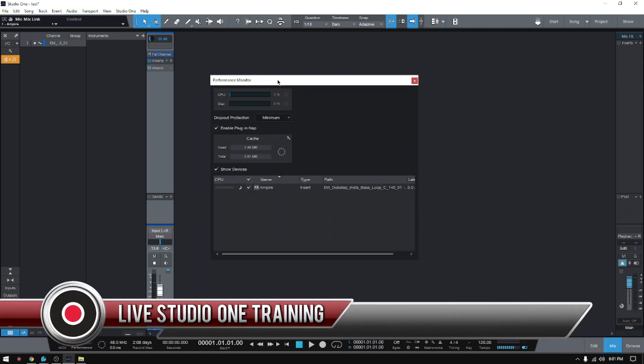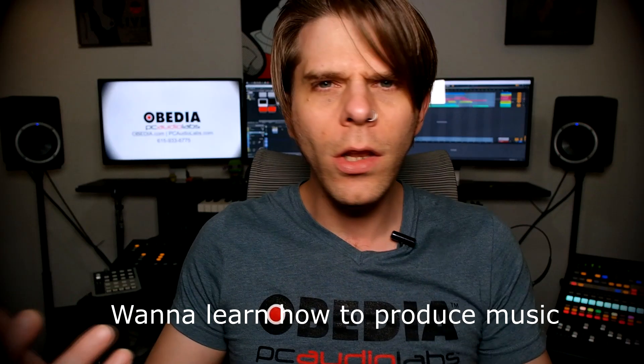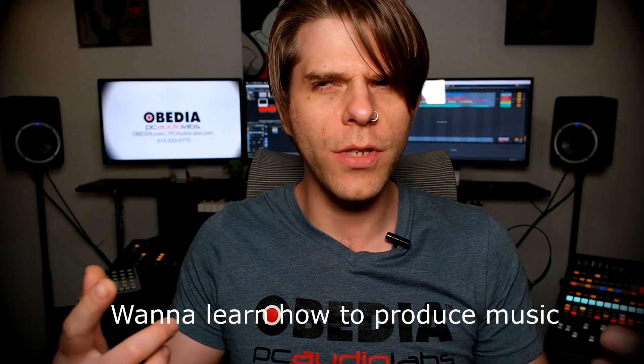If you have any other questions, please call us from Obedia and PC Audio Labs, and we're going to be happy to help you. We will see you guys soon. Bye bye!